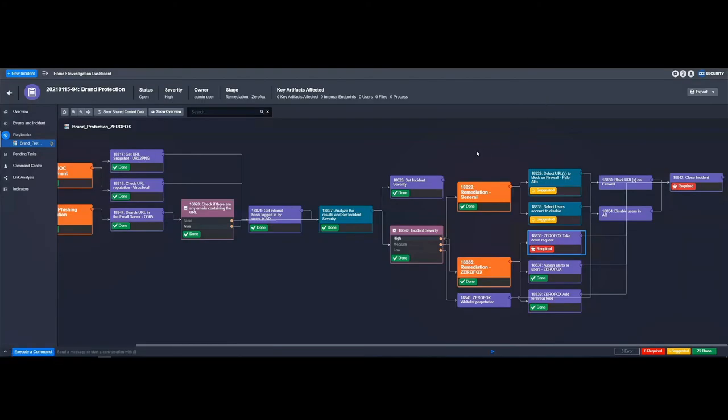Additional actions can be added into the playbook very easily, such as deciding to block the URL on firewalls or disable affected users within the active directory system.